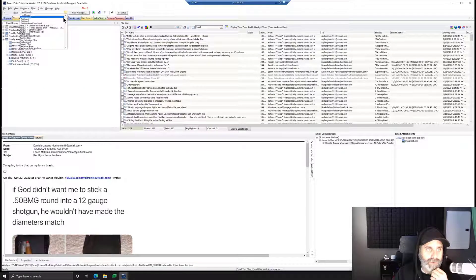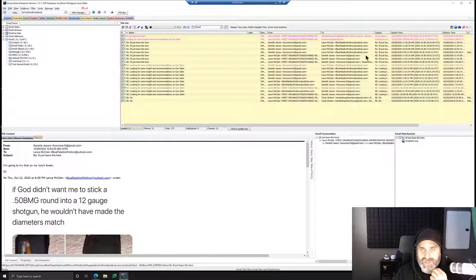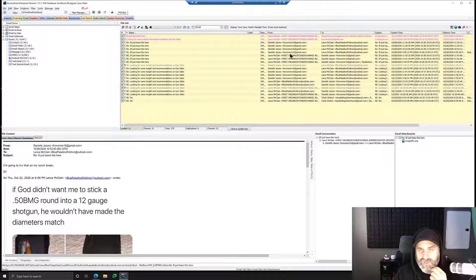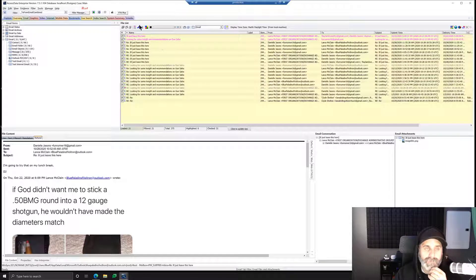We'll set a global filter, and notice that it reduces us down to 21 out of 375. We get our conversation here — that's all that's left with the filter. Now you can check mark it. Notice that we have checked files: 21 loaded, 21. So we only have these here.